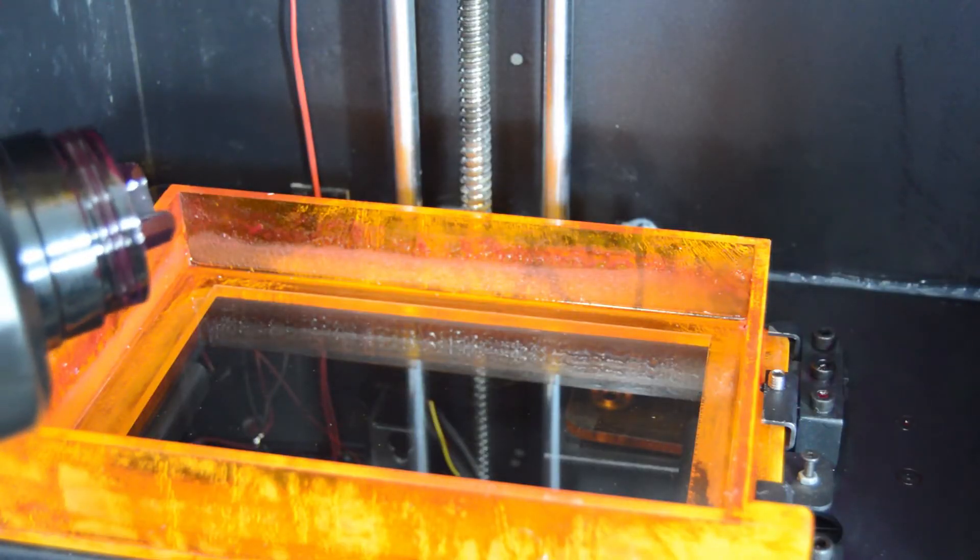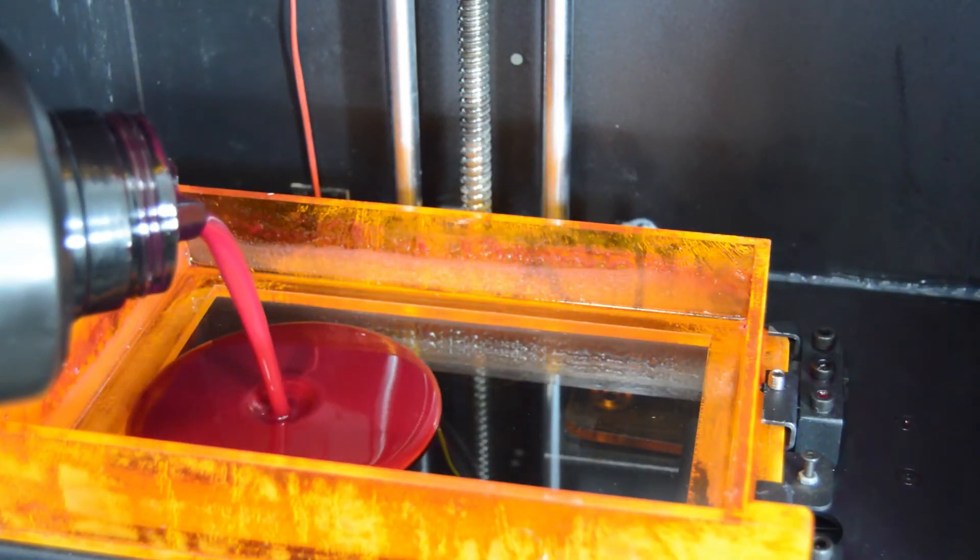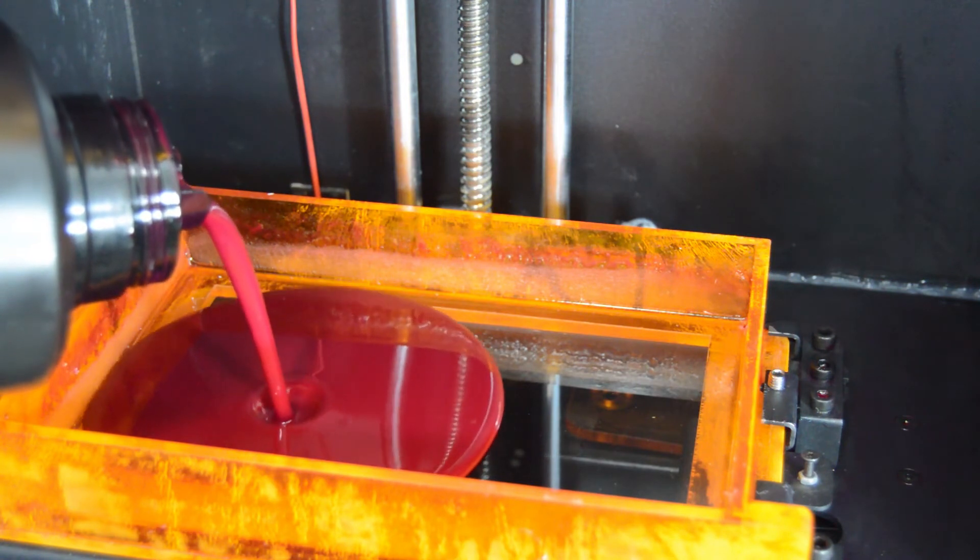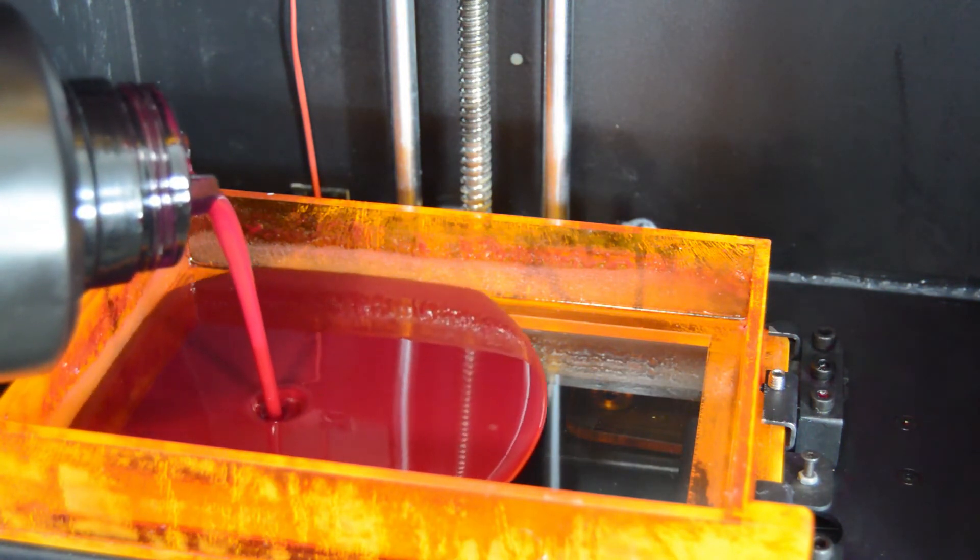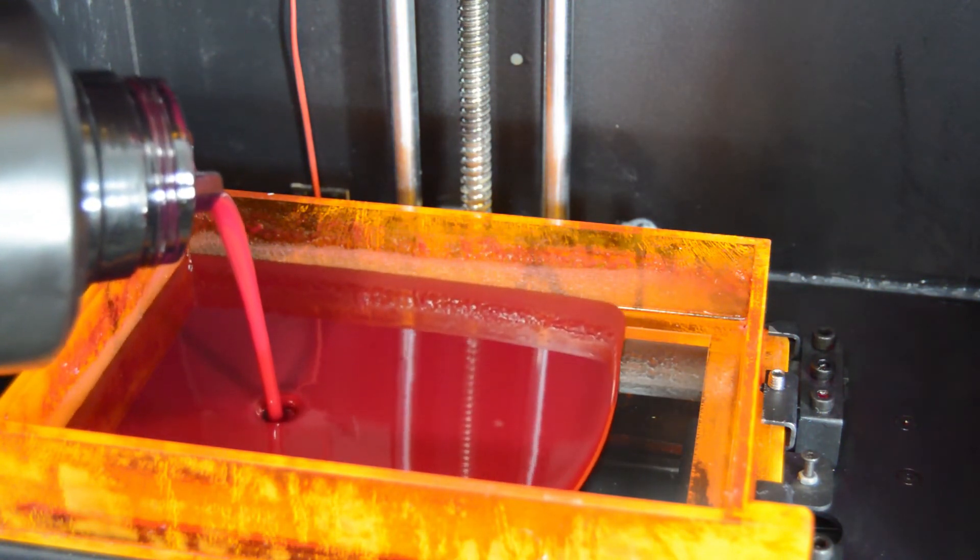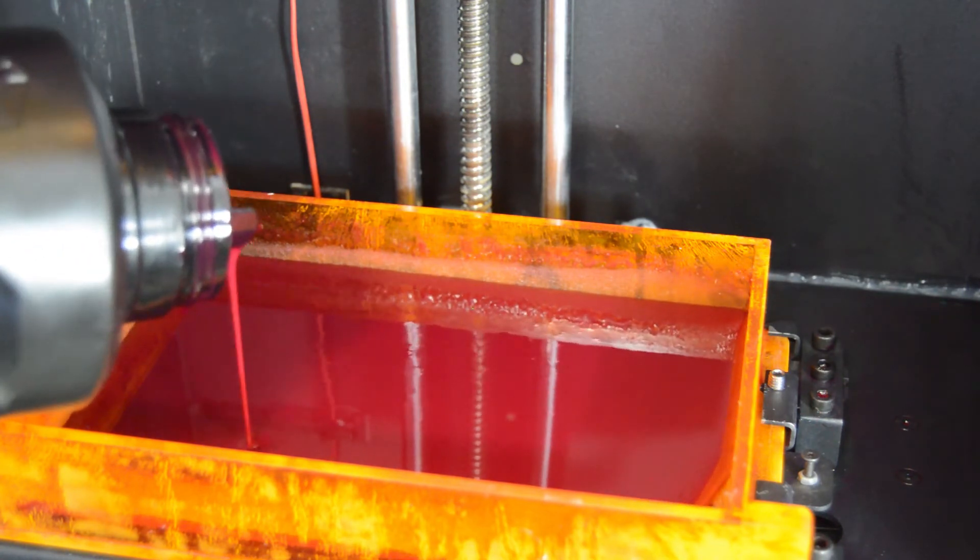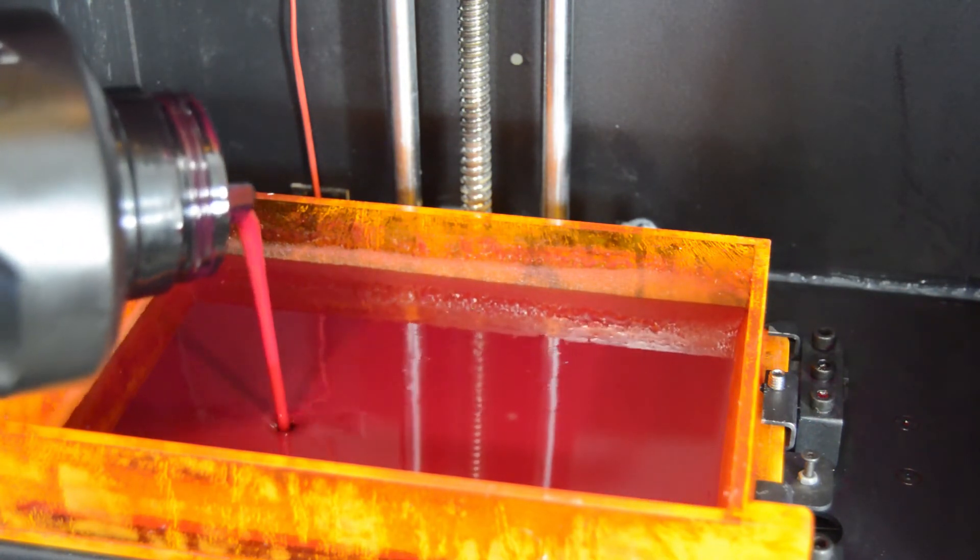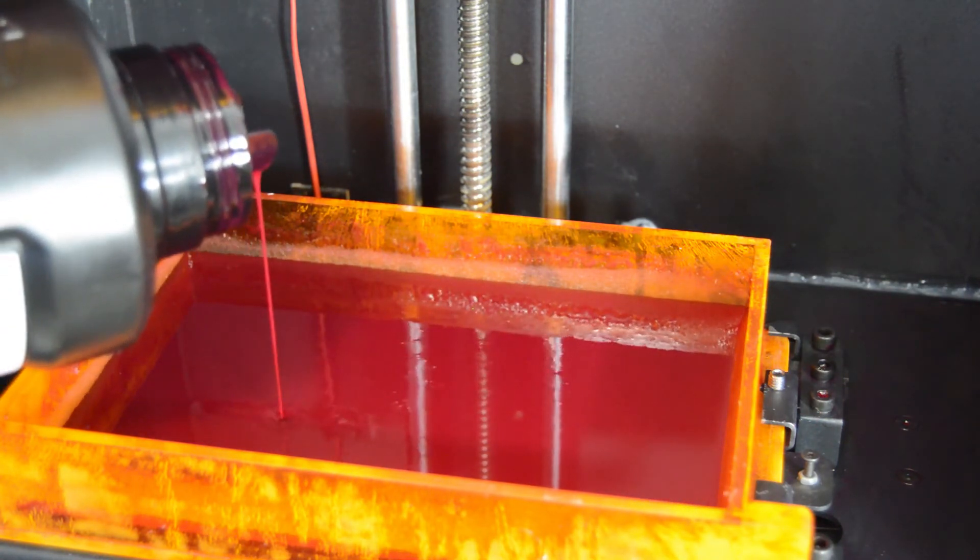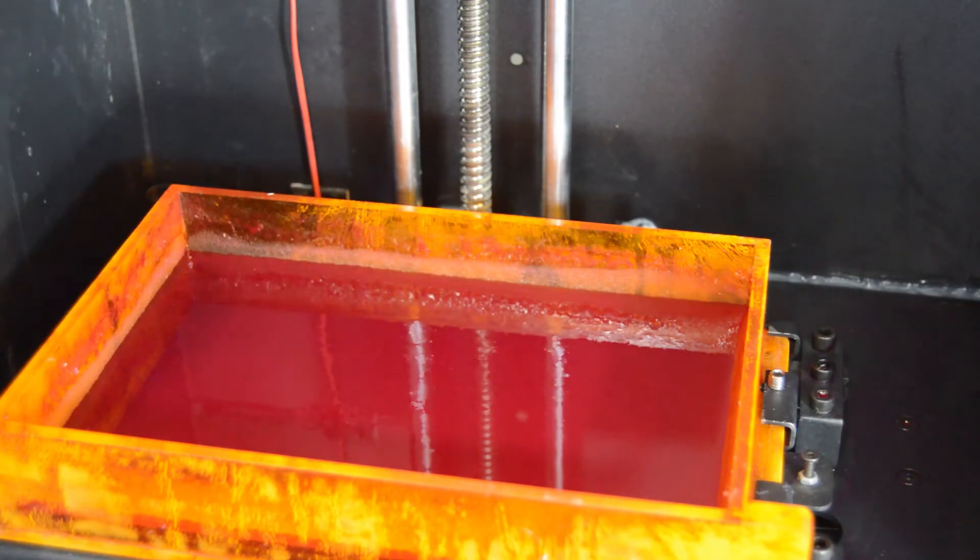Now the printer's ready to fill with resin and print our first part. What I'll be doing is using an exposure calibration part that will allow us to see at what point the resin fails to cure.